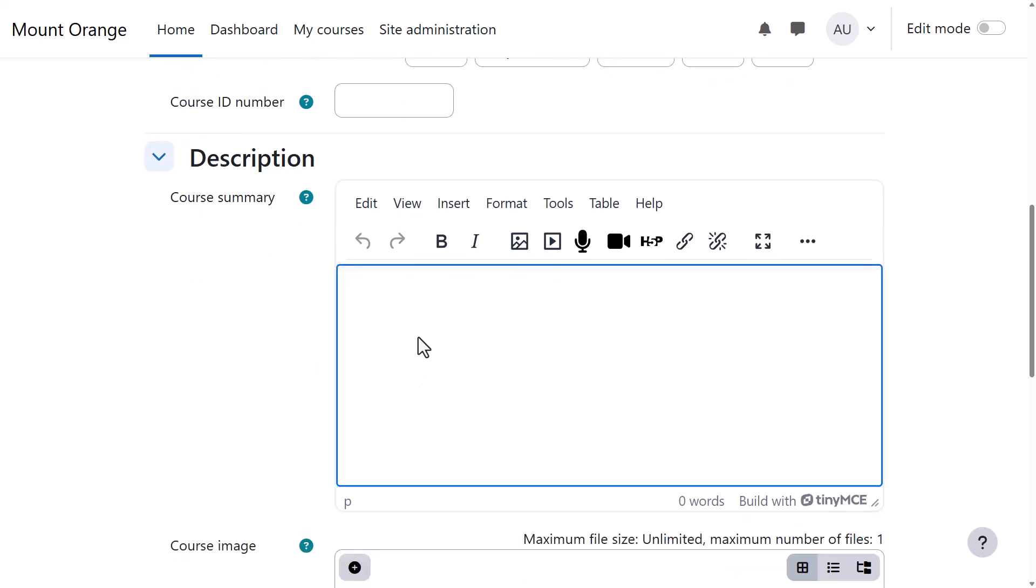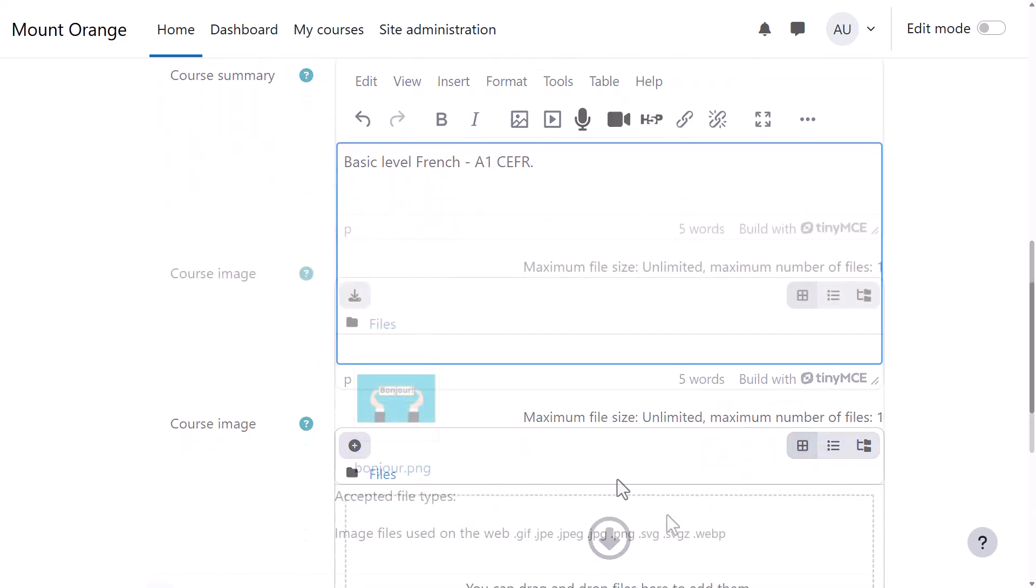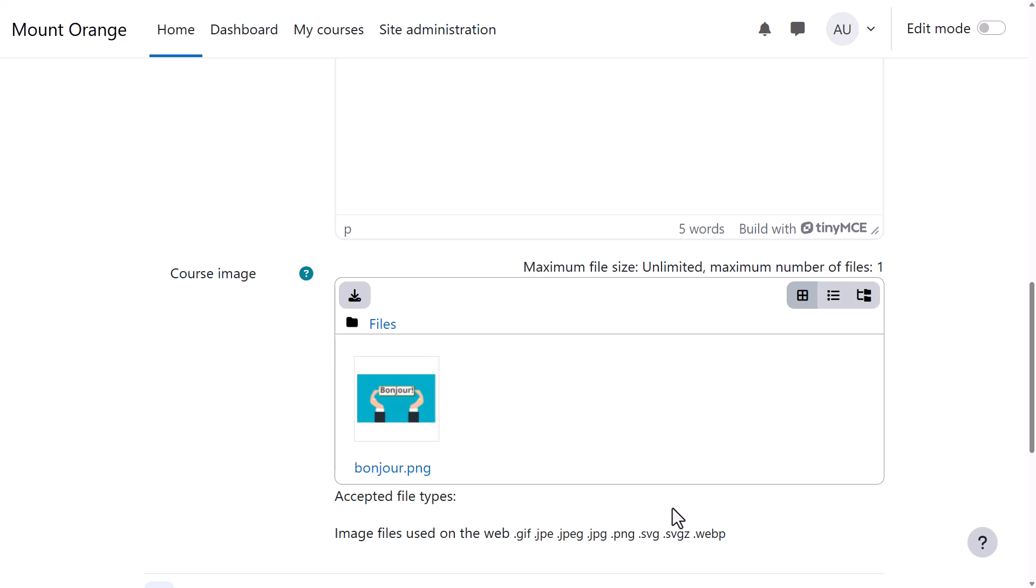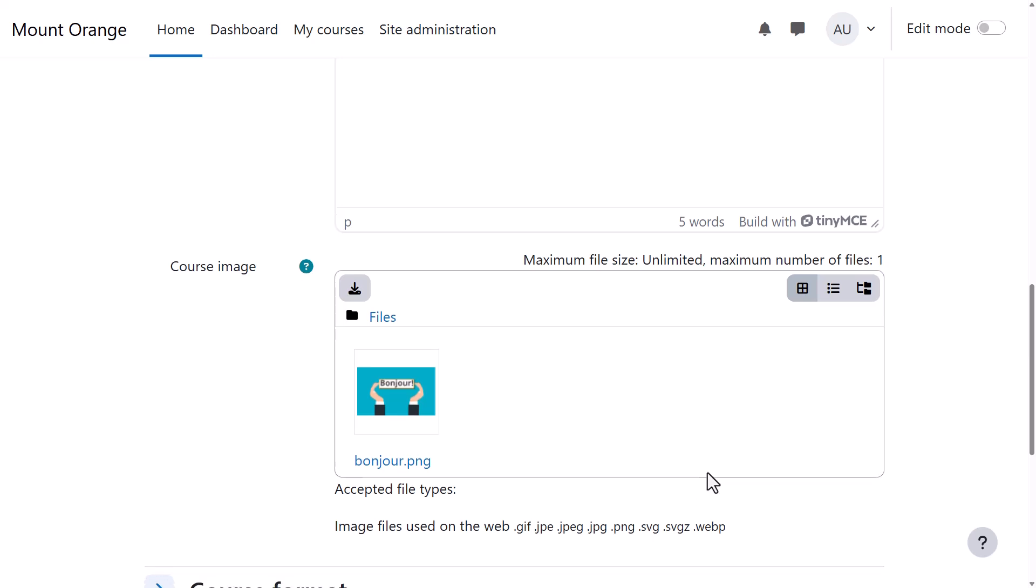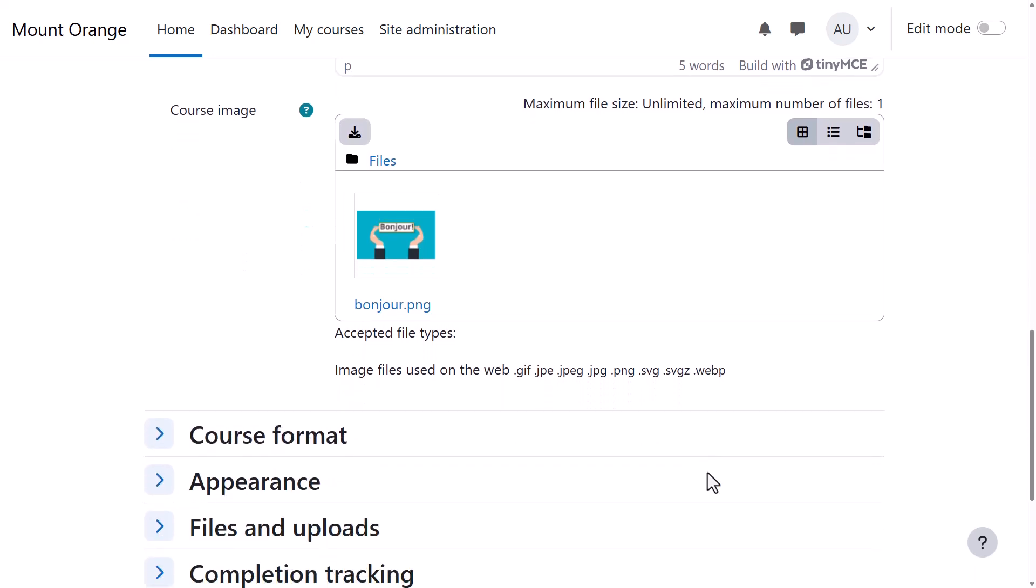The course summary and image are shown on a course participant's My Courses page and, depending on your settings, also on the front page list of courses.